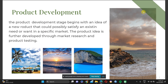Let's start with product development first, before the product is introduced to the market. The product development stage is the very beginning of the product life cycle. It begins with an idea that a new product could possibly satisfy an existing need or want in a specific market. The product idea is further developed through market research and product testing to determine if it is feasible for your consumers.